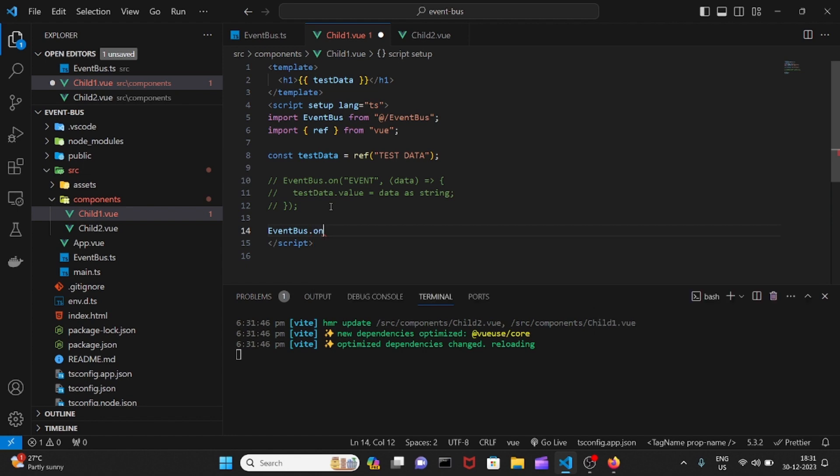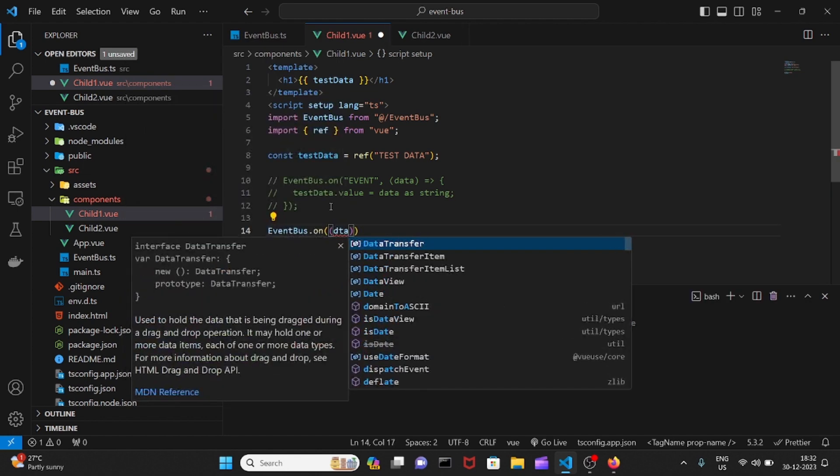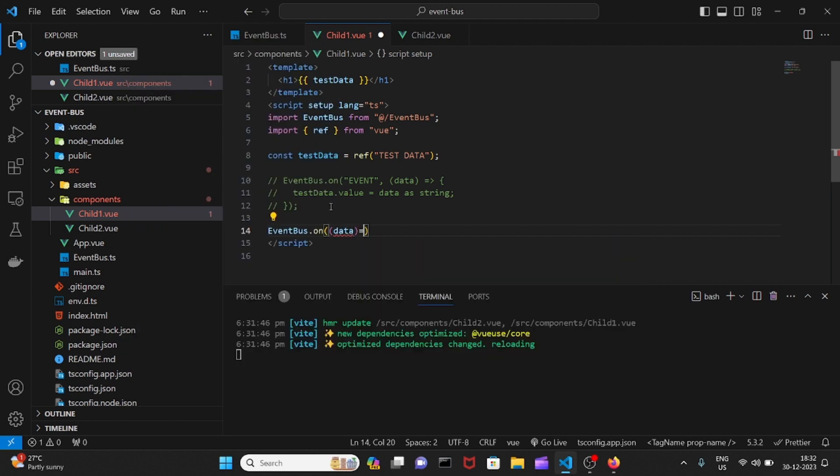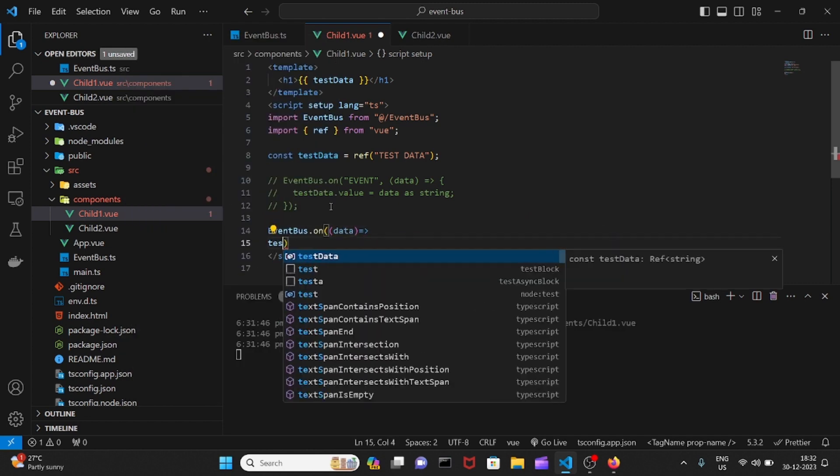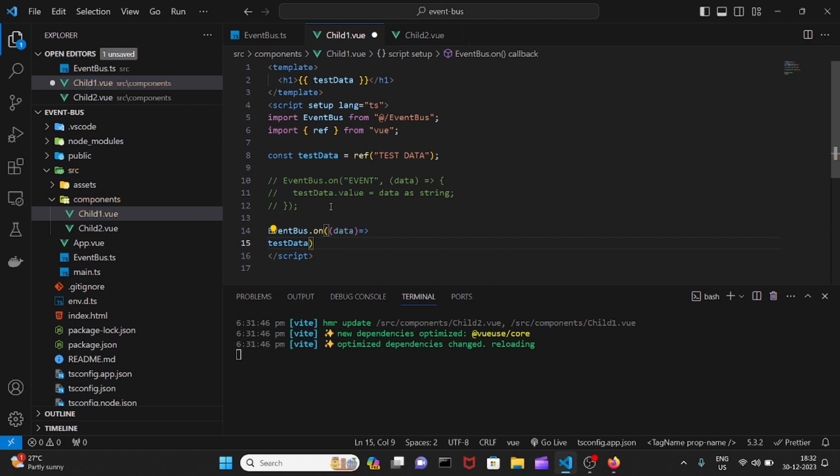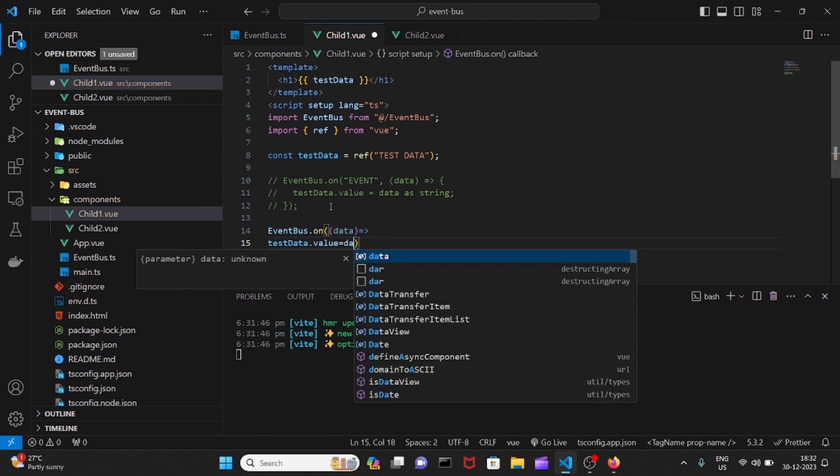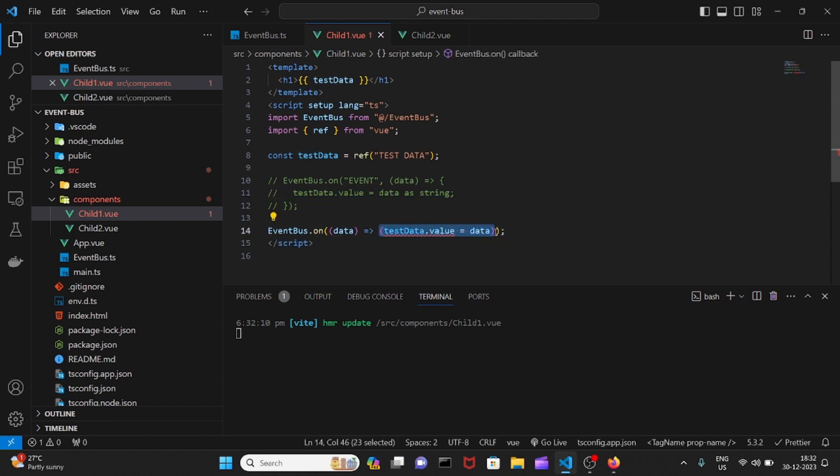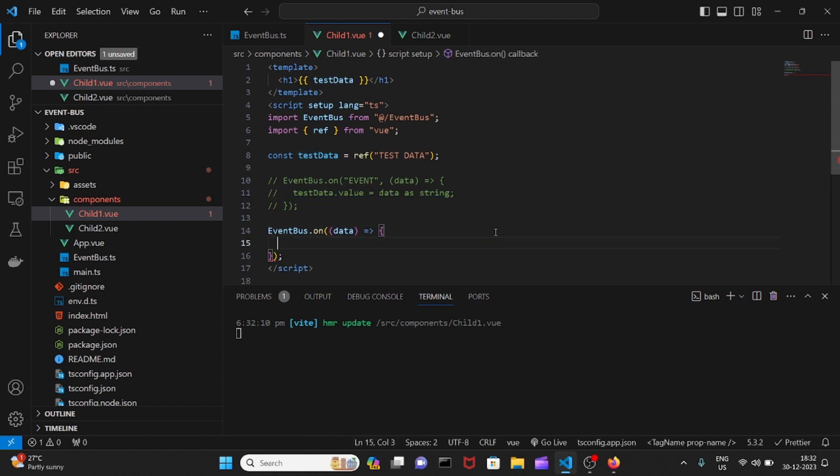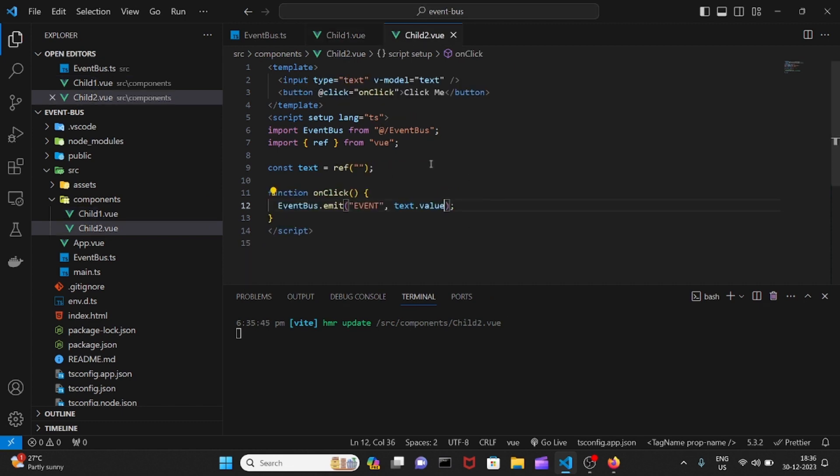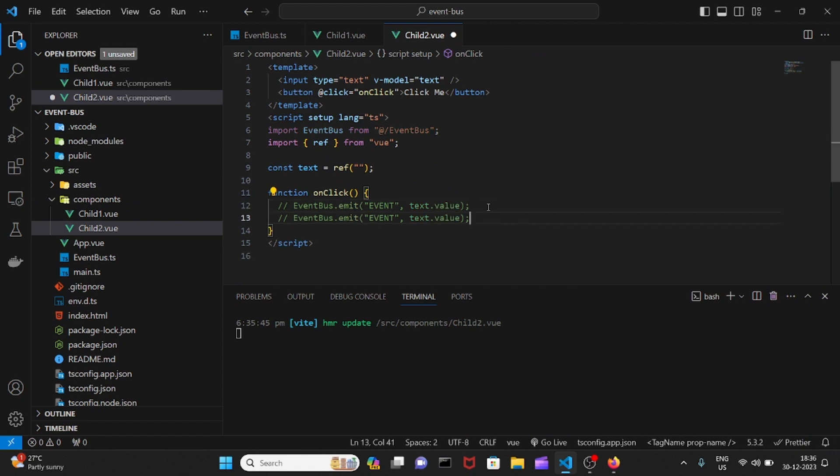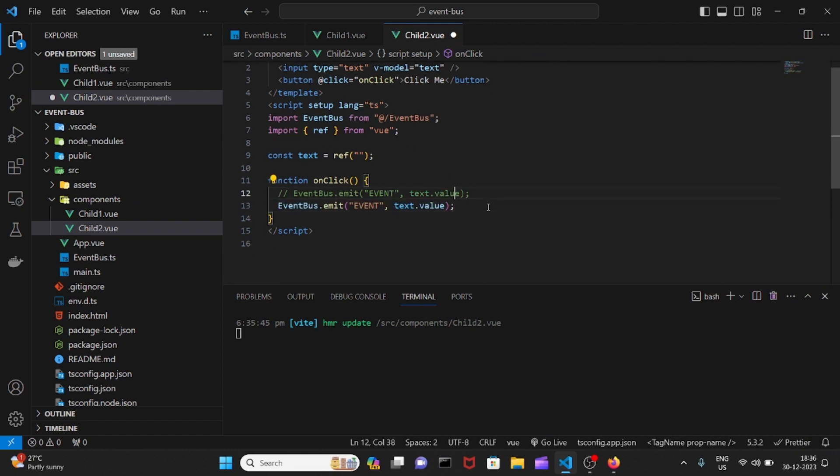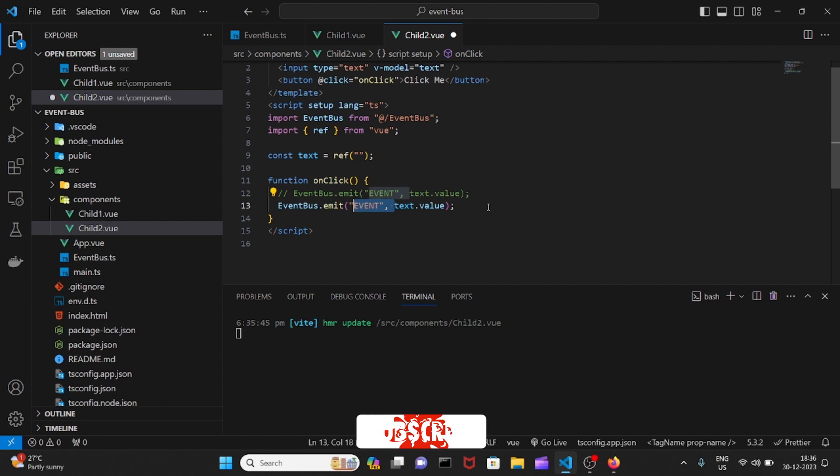Let me again add EventBus.emit. This time I need to only get the data out of it, hence I'll assign data. Let me copy the string itself. We need to do something similar in the child two component here. Let me remove this.